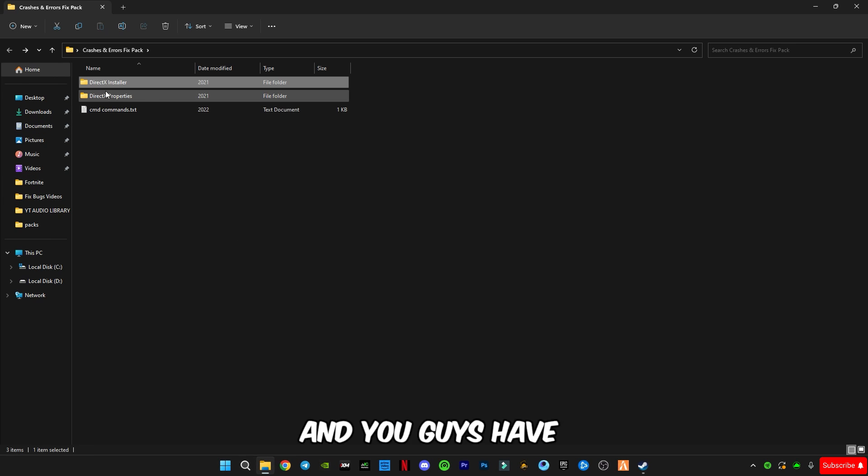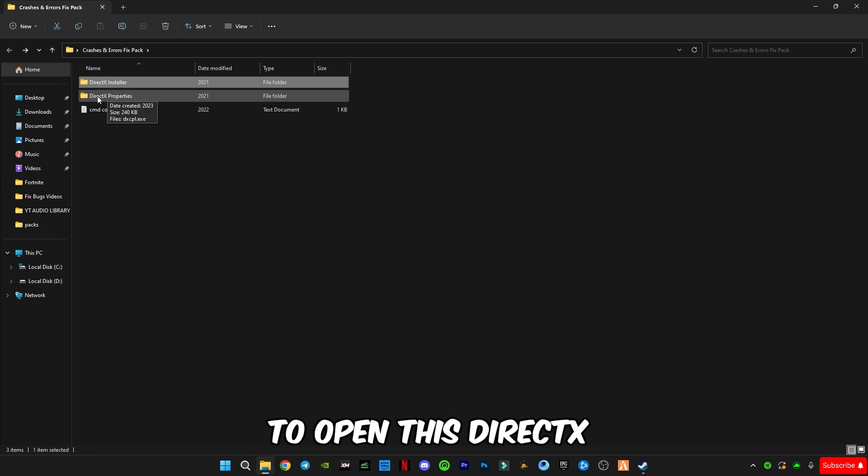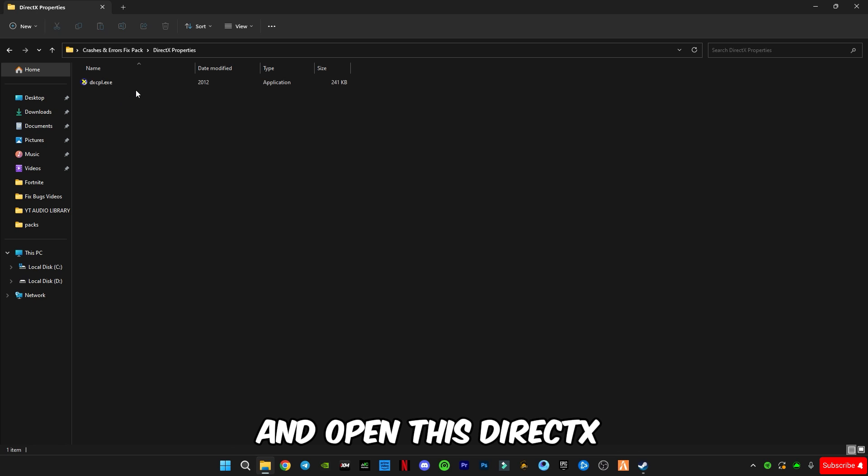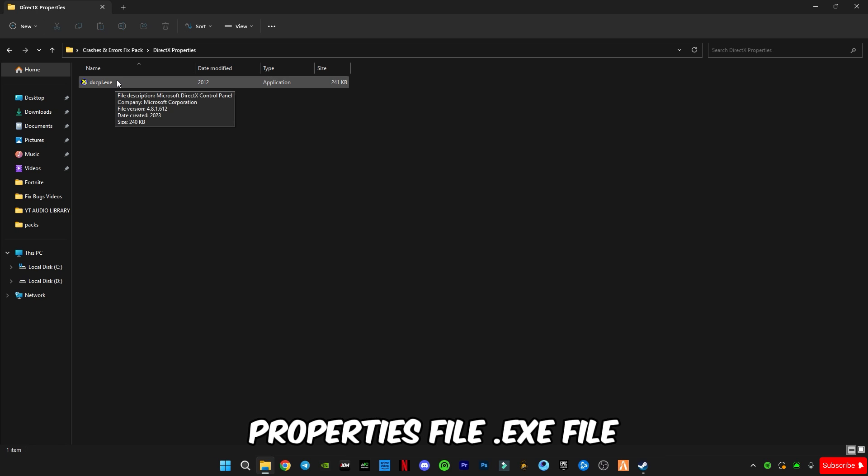And you have to open this DirectX properties next and open the DirectX properties file dot exe file.